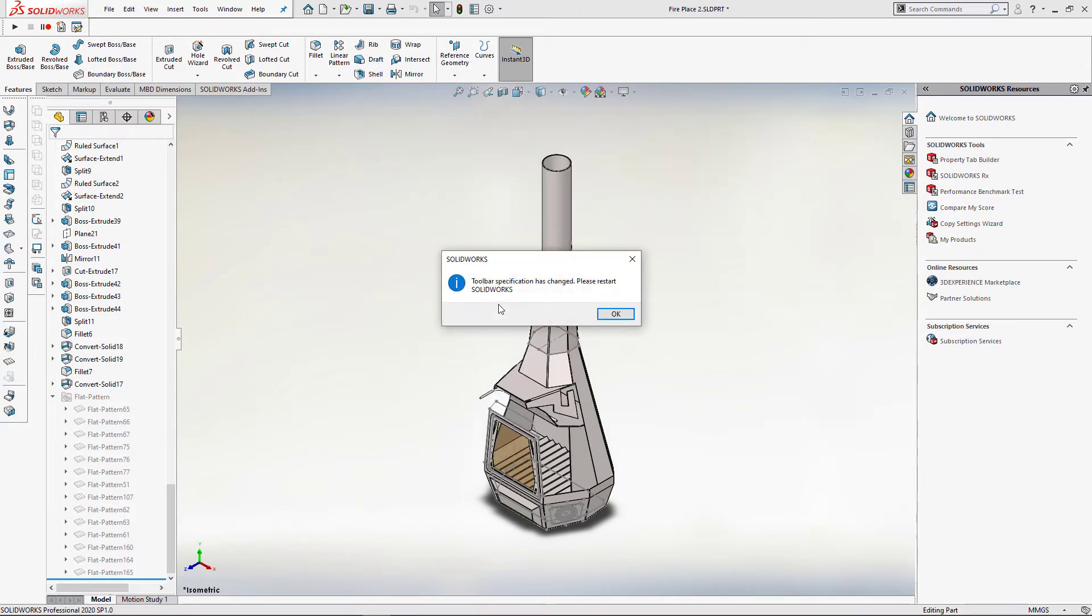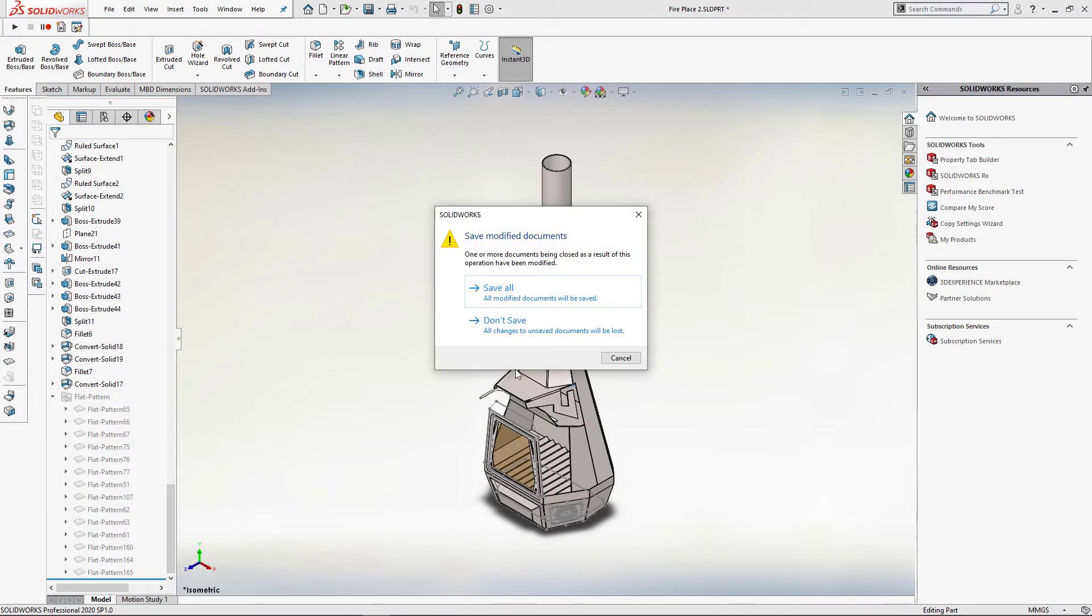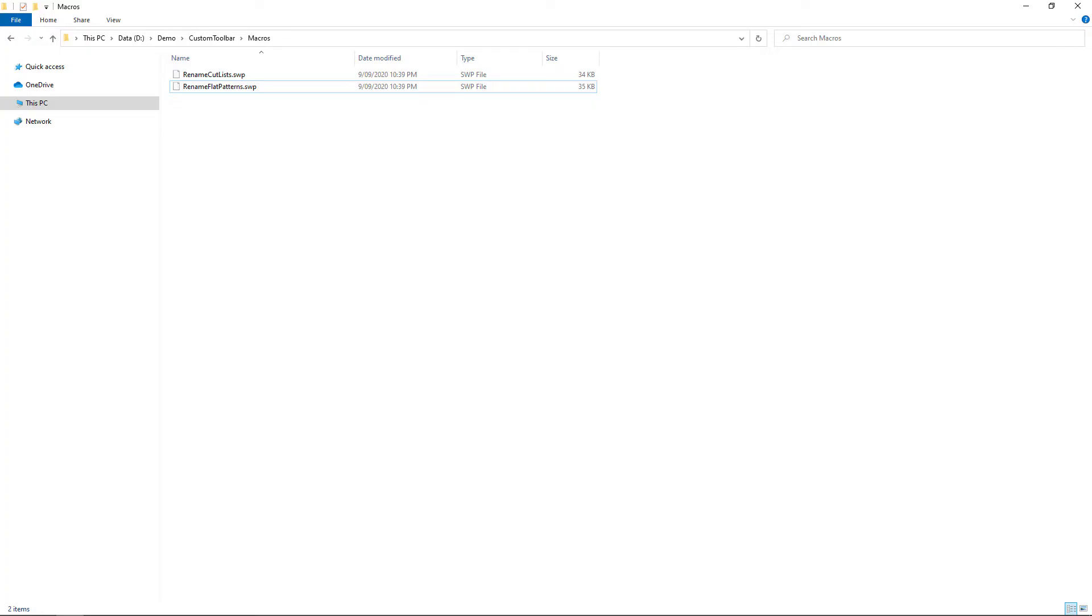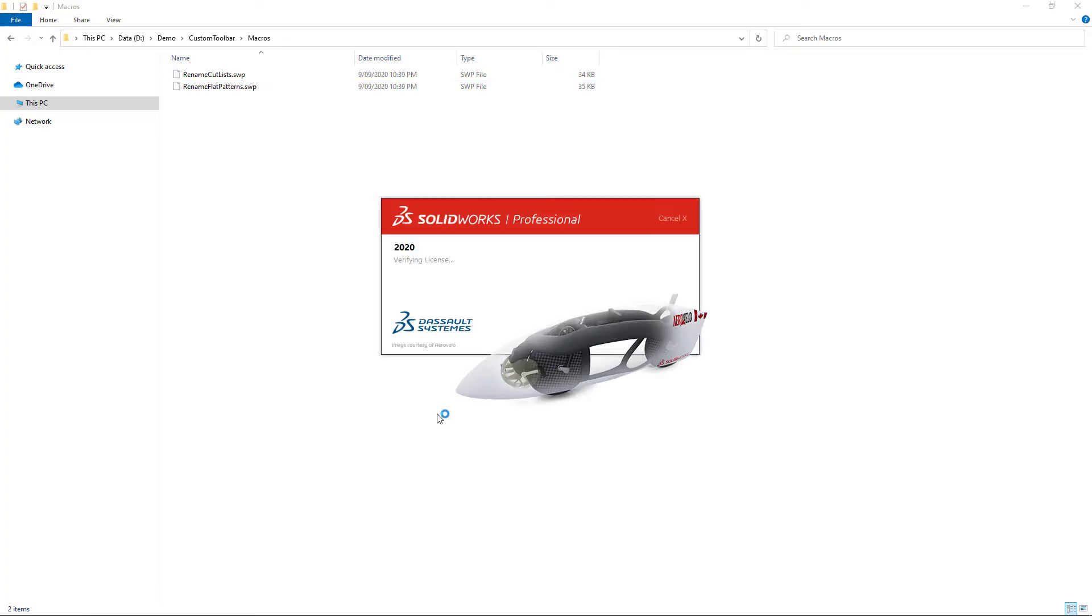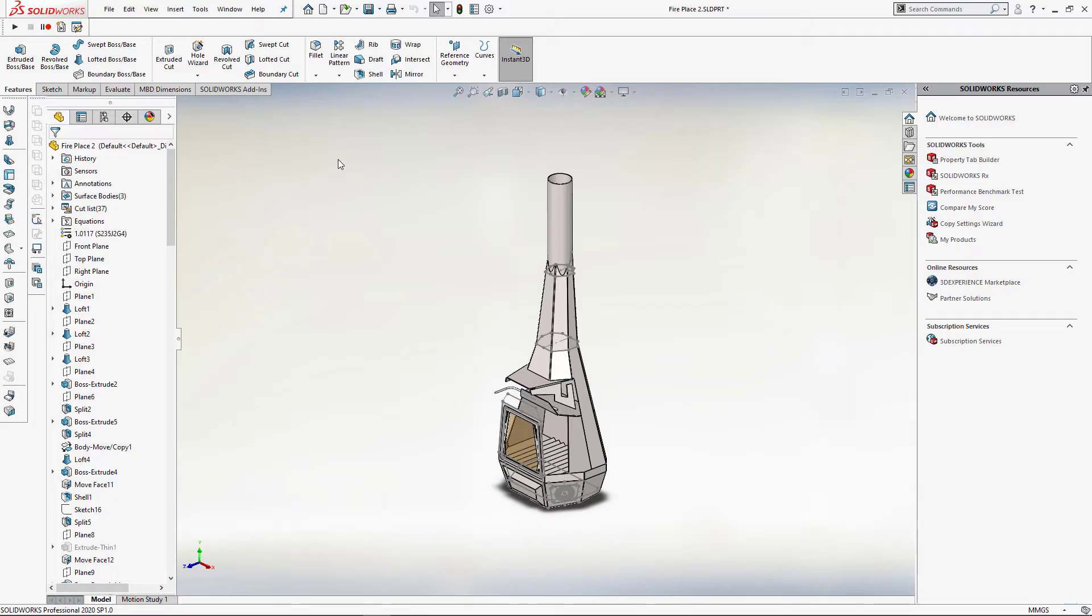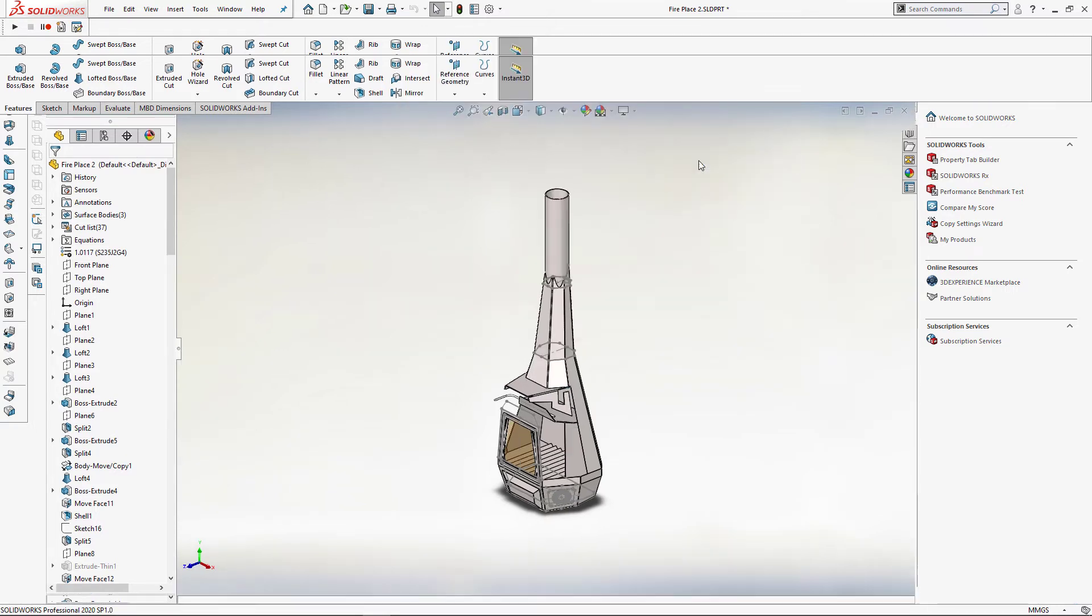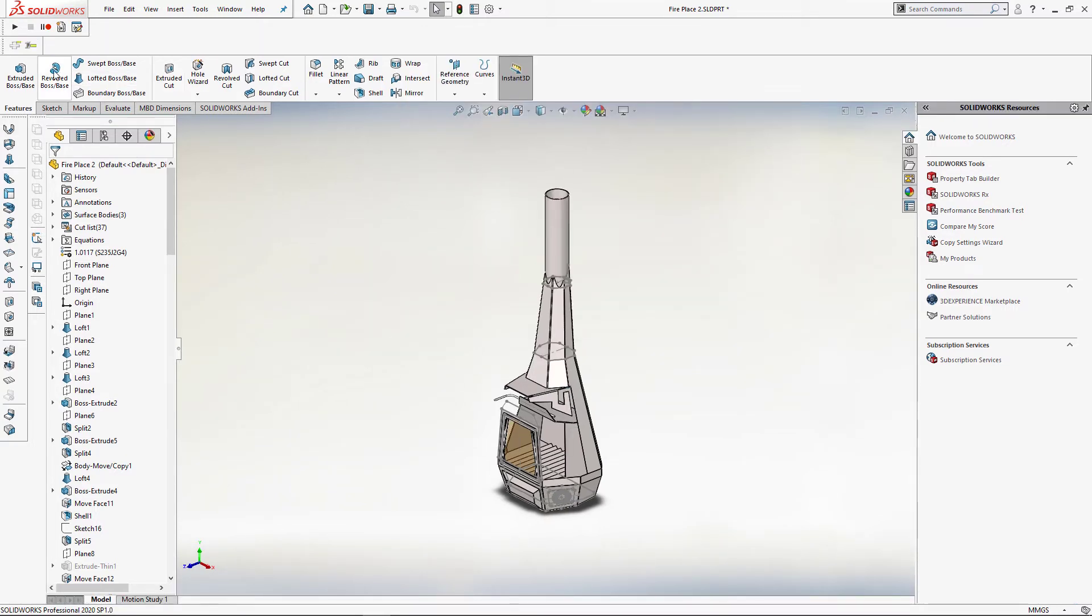It is required to restart SOLIDWORKS to apply the changes. After restarting, you will be able to find your sheet metal plus toolbar in the toolbar list. So let's activate it to place the buttons on our toolbar.